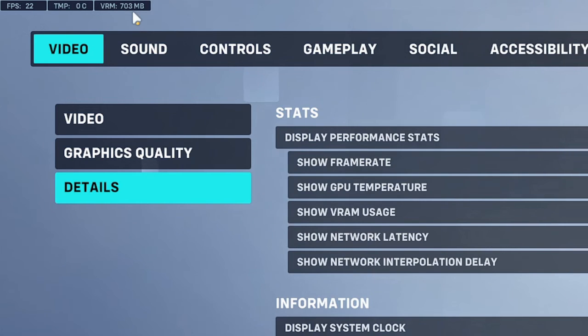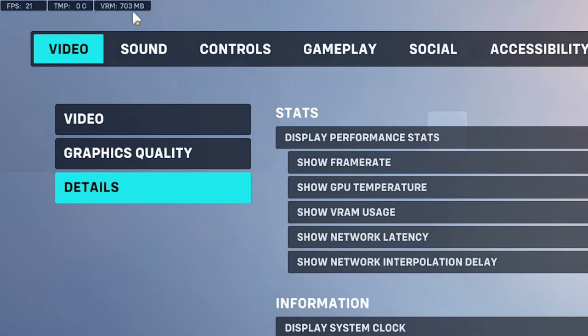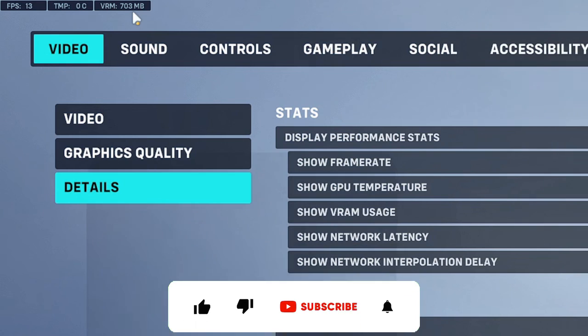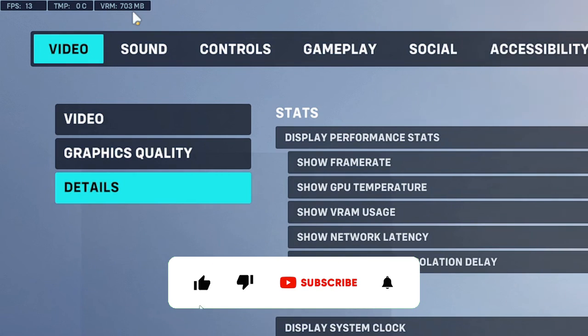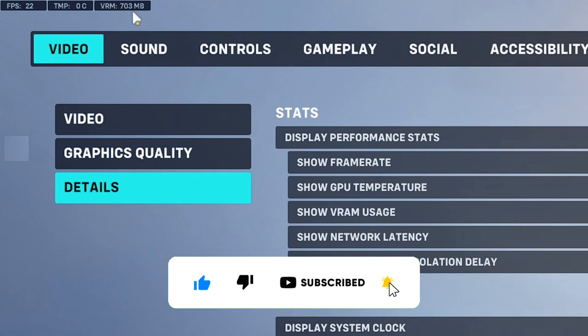That's all for today. Hopefully, this video helped you understand how to quickly enable FPS, latency, and other stats in your Overwatch 2 game. If you found this helpful, please consider subscribing to the channel and liking the video. I'll see you in the next session. Bye-bye.